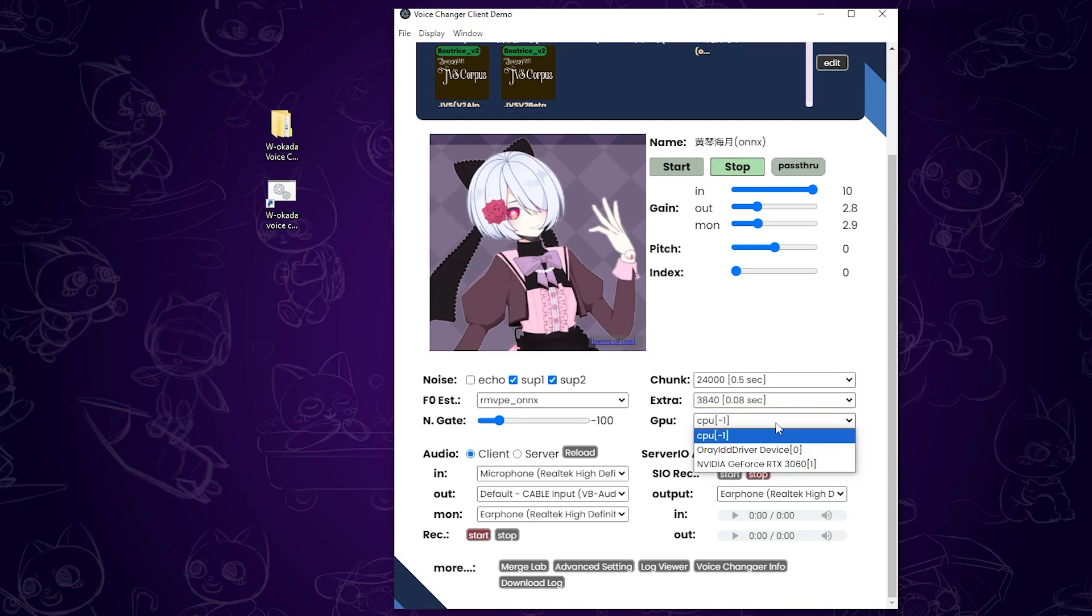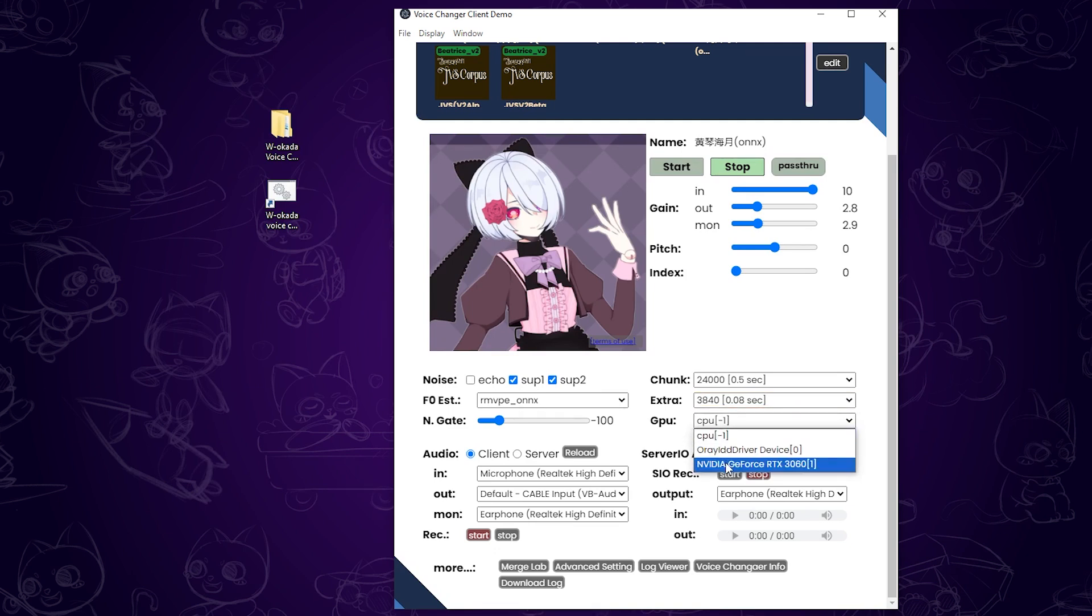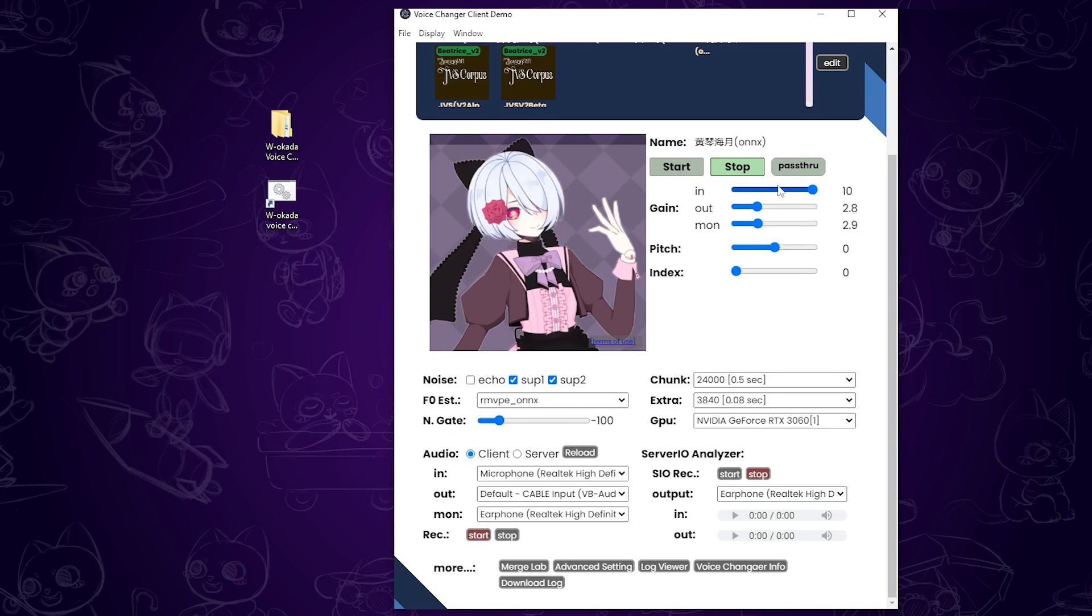Next, set your GPU. If you don't have a dedicated GPU, the default option should be selected. Then, set your input gain to 10 and match your output gain and monitor gain to the same value to control the output volume. The most important slider is the pitch adjuster. If you want to sound more like a girl, slide it higher. You can fine tune this to fit your voice model.